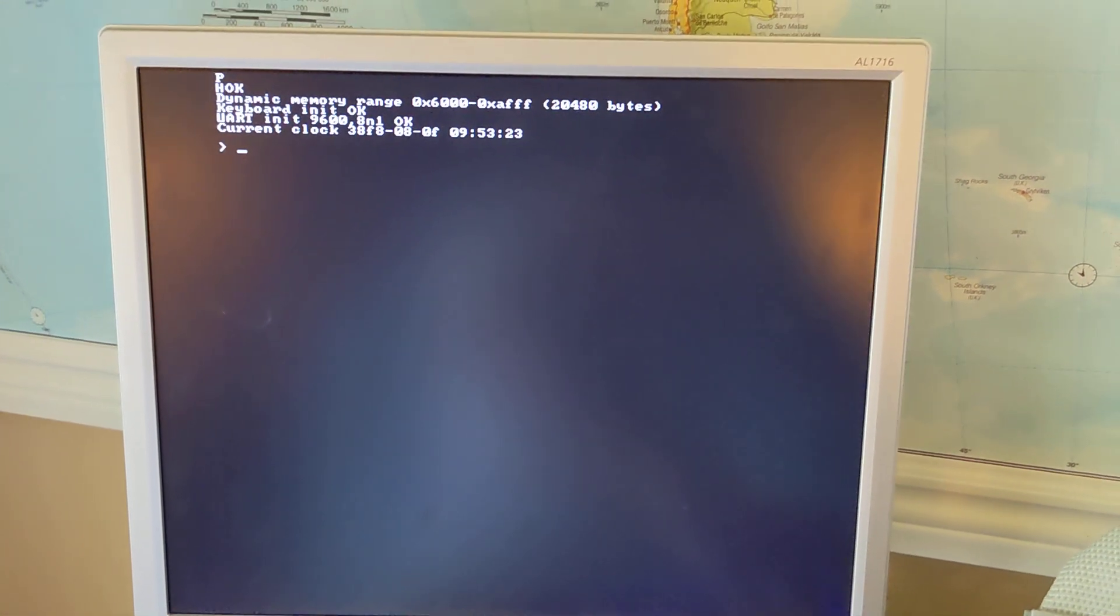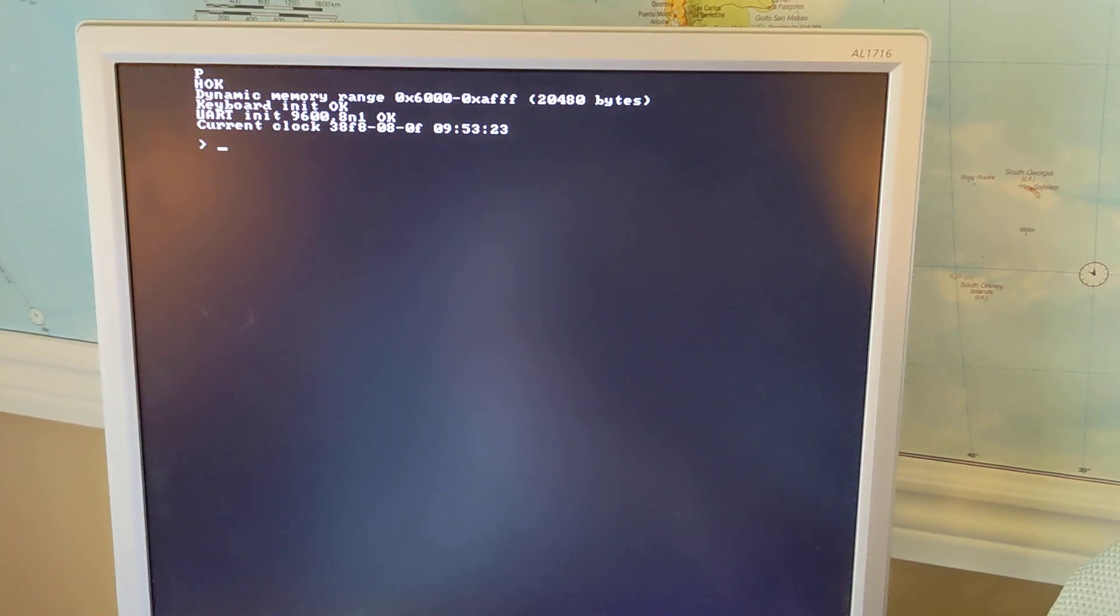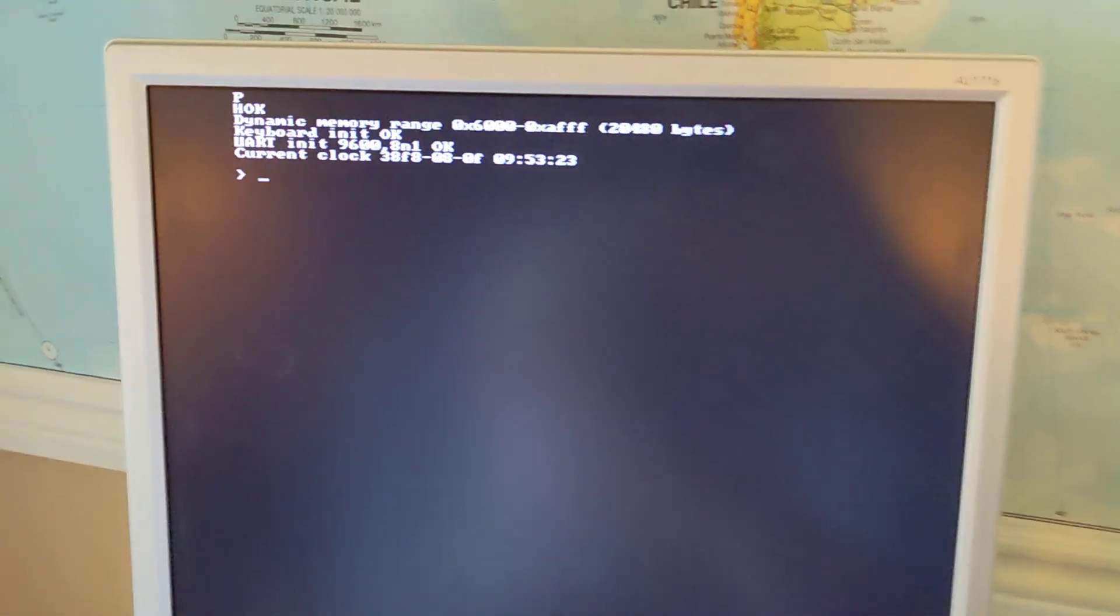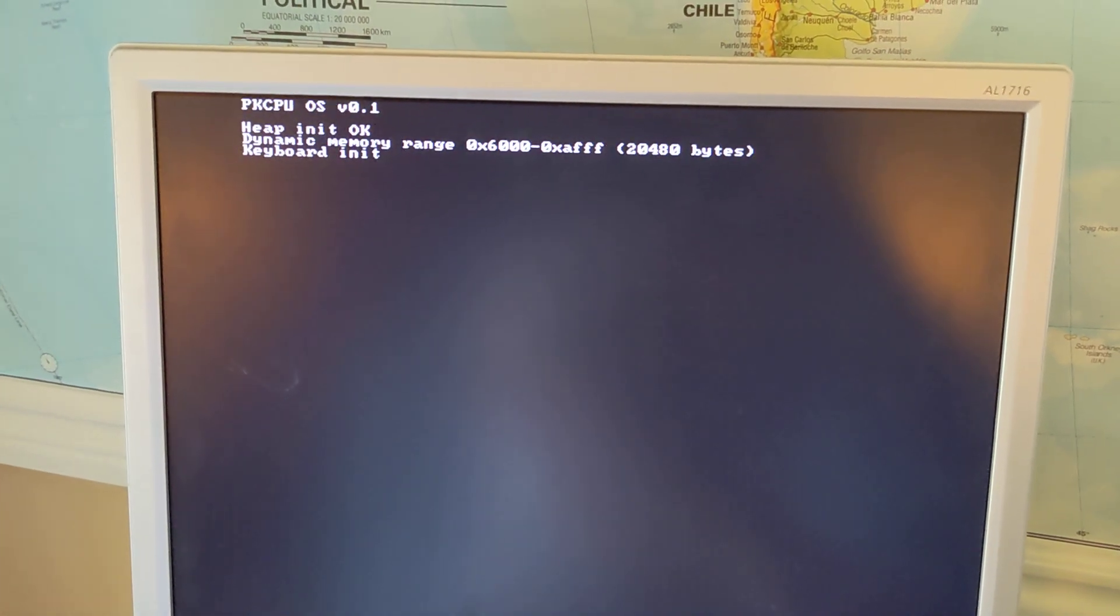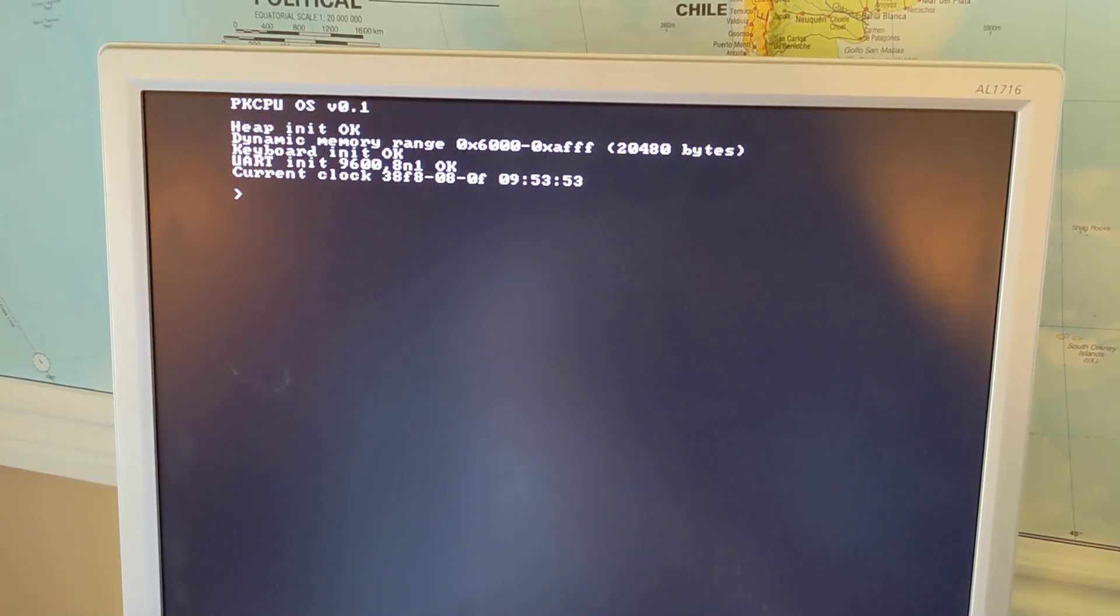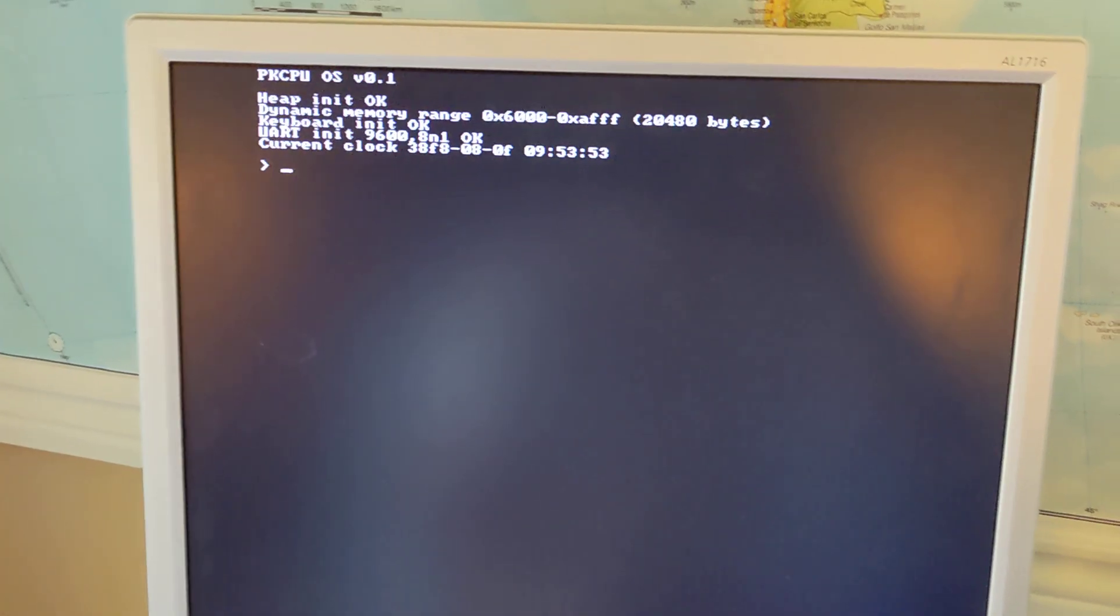All right, I have the memory allocator working, which means I can now run an interactive shell. So let me go and reboot here. It initializes everything.